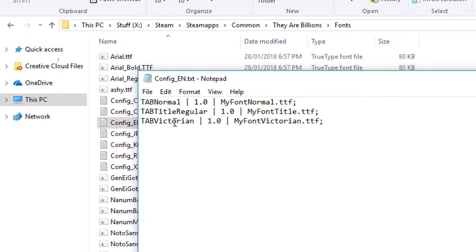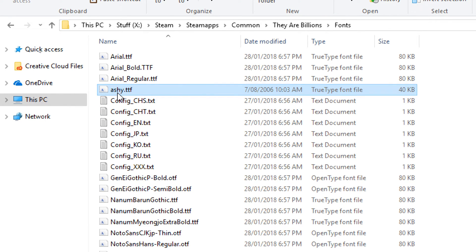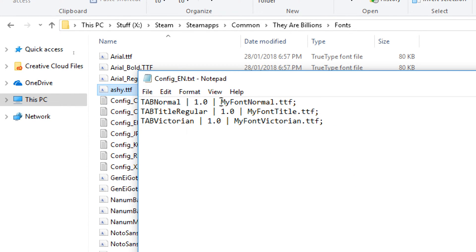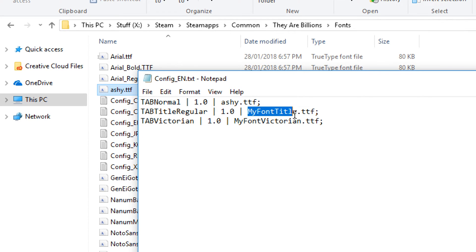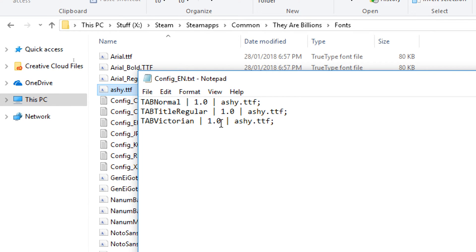You can see there are three different fonts you can specify in this config file. You can put three different fonts if you choose — what we're going to do is use the Ashi font for all of them. So we'll put Ashi.ttf, Ashi.ttf, and Ashi.ttf. Save that.